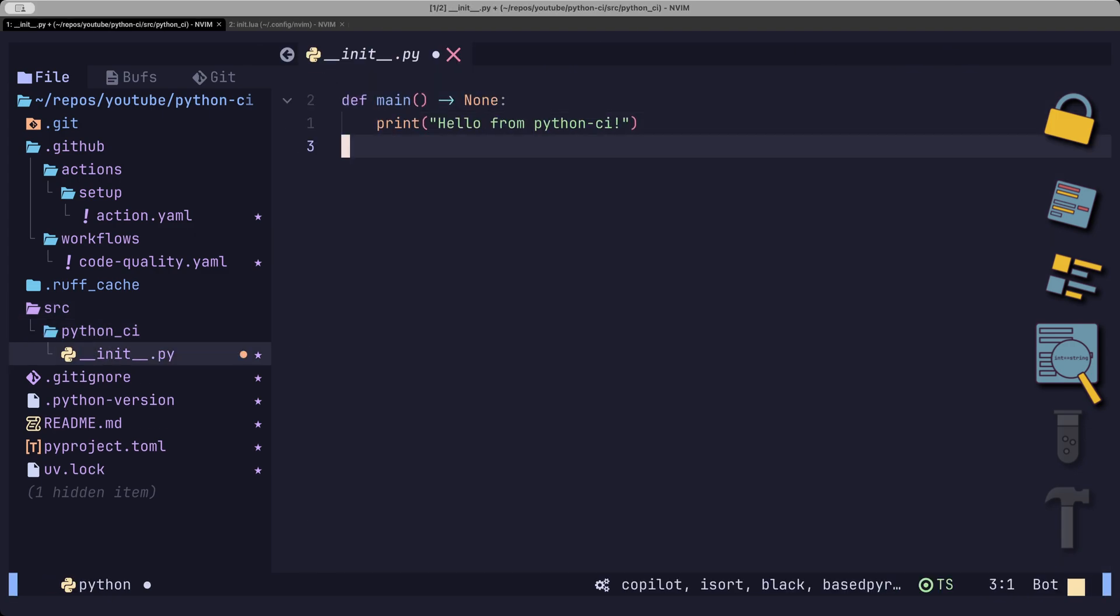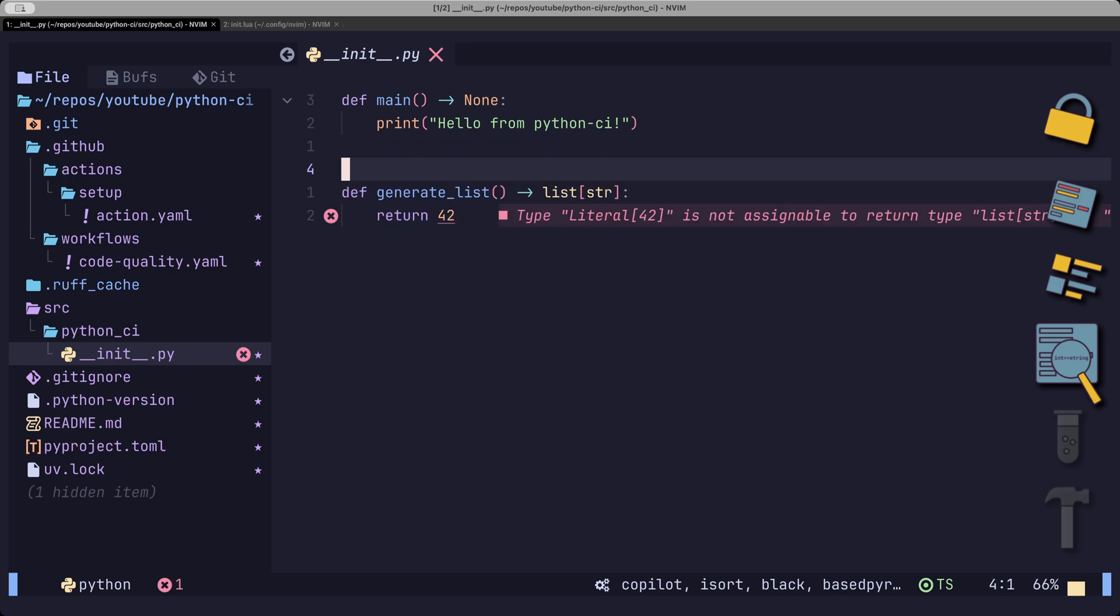For example, I can write a function that hints at a certain return type, but instead returns something completely else. My linter complains, which is very good, but it will compile fine.